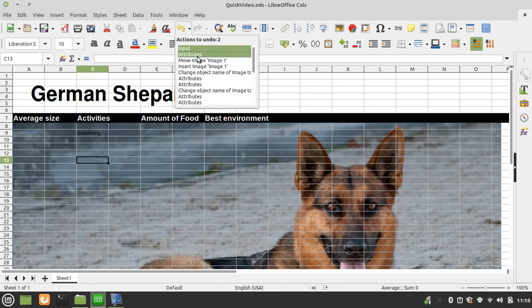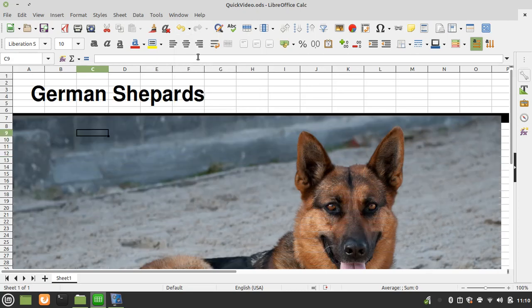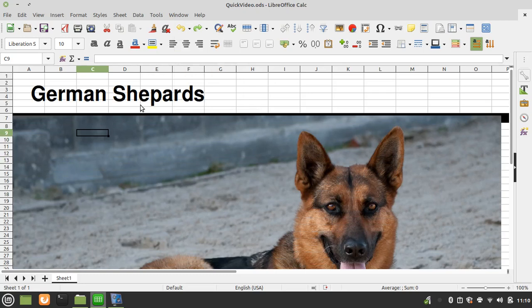Maybe the Document Foundation will do something to fix that, or one of their contributors will. But I'm going to go ahead and click Attributes, and the image is now back in the foreground, and then you can go and do the various things you need to do to edit it.